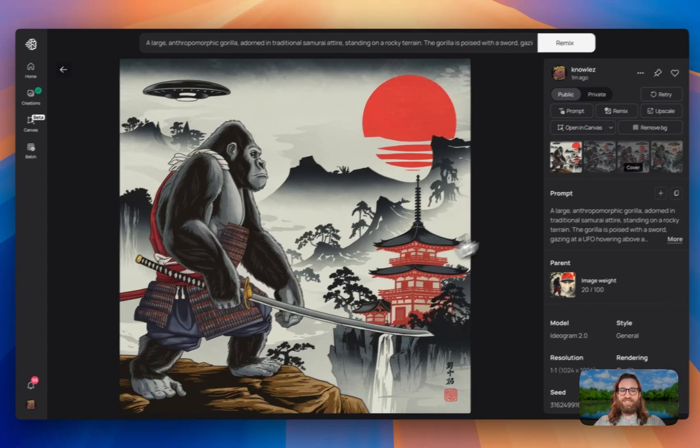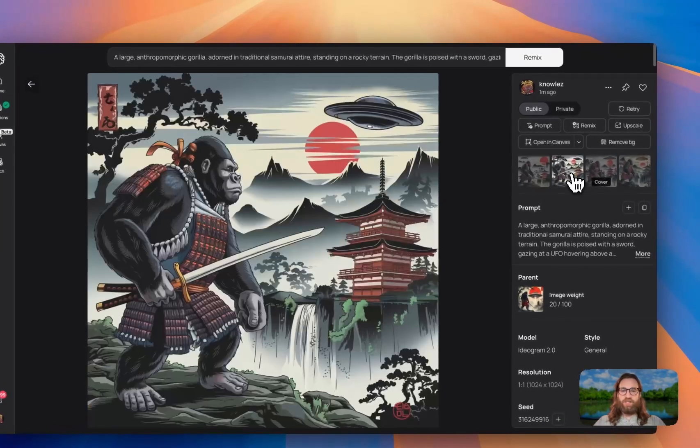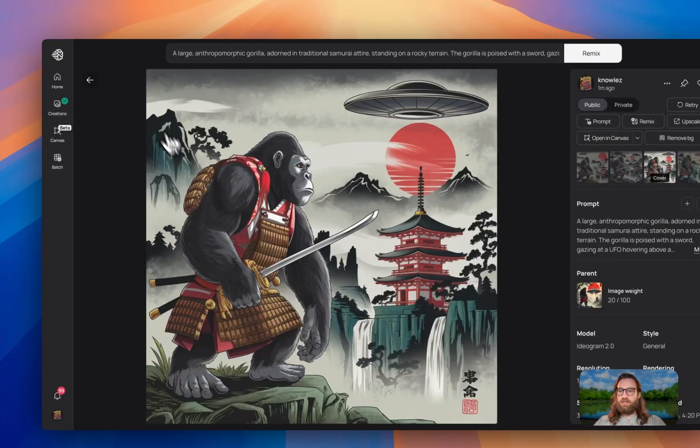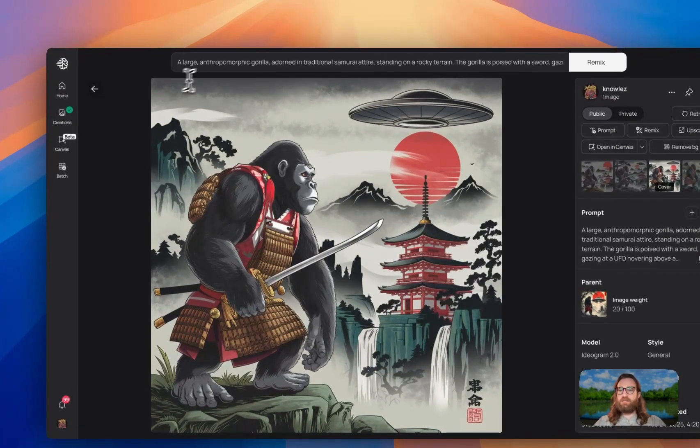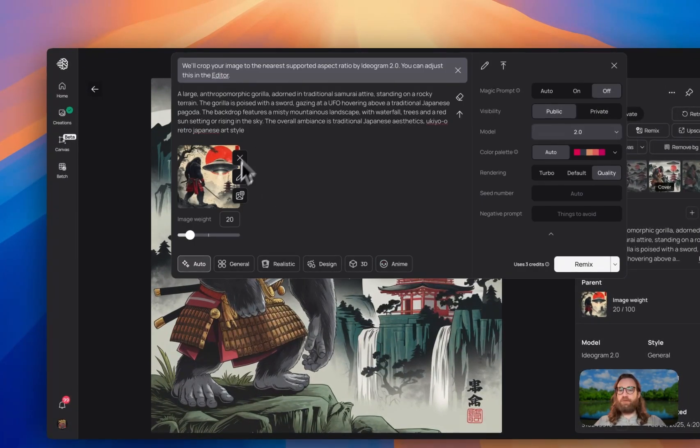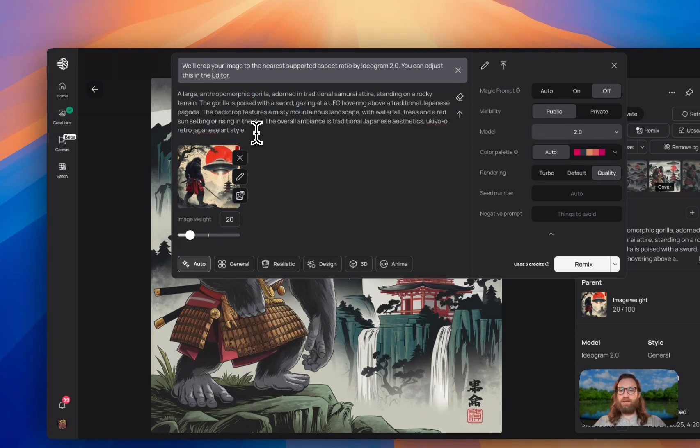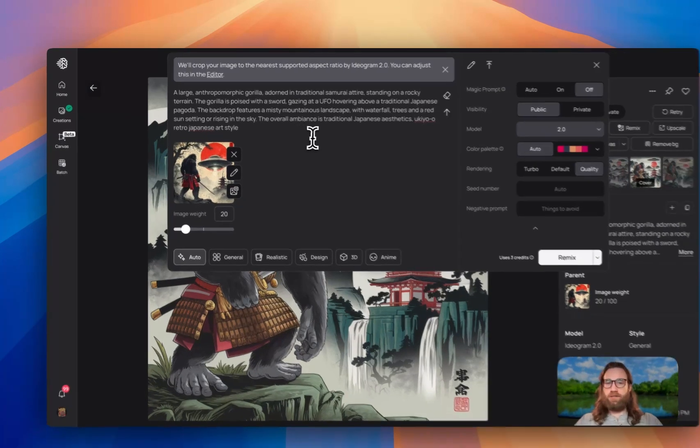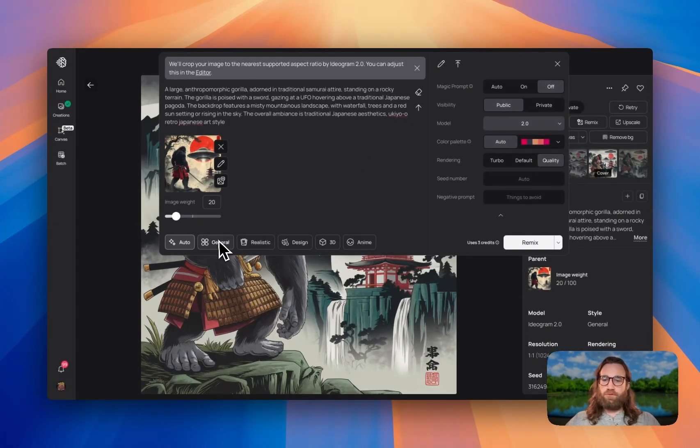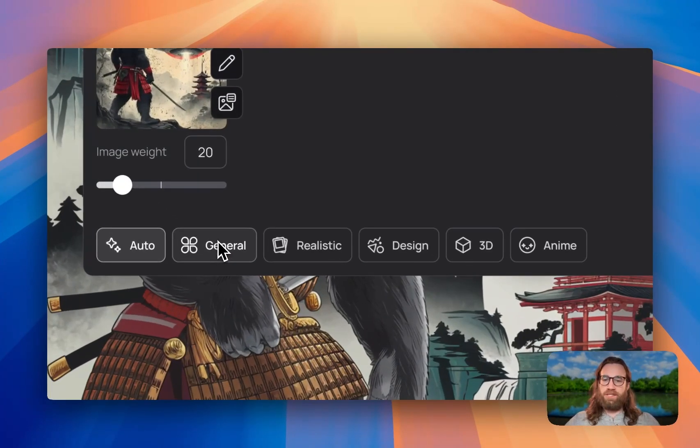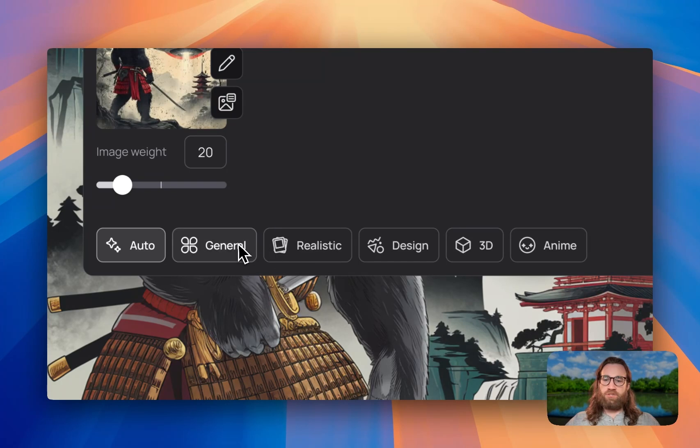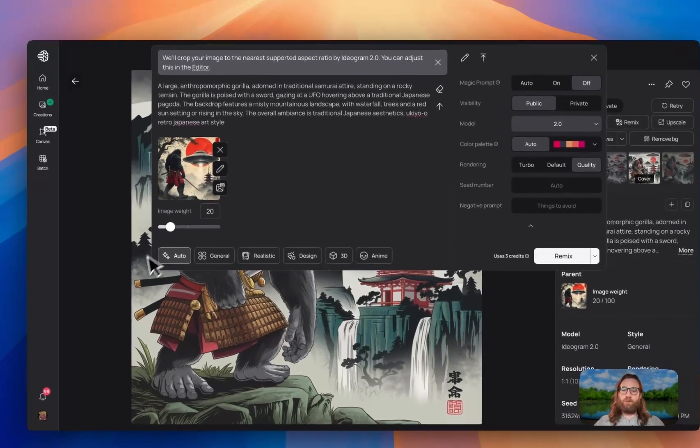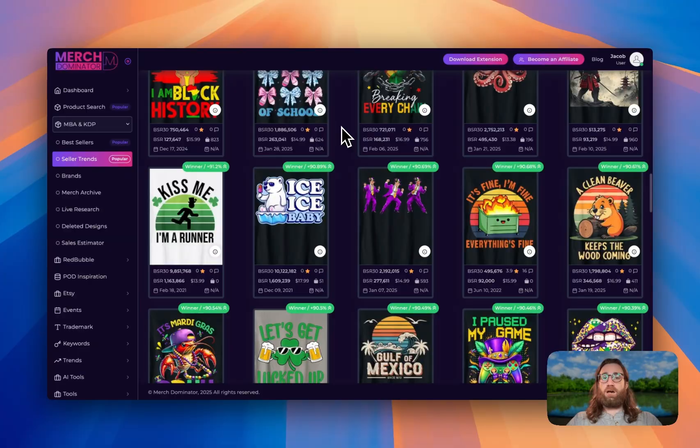All right, this is looking a lot better. This is what we were looking for. So you may have to generate a few different versions. Pay attention to the prompt and go in and edit some things with the prompt if you need to. And you'll get the look that you're going for. You can also control the output down here by doing general, realistic, design, 3D or anime. I leave it on auto for most of the time. All right, let's go ahead and go through some more designs here.